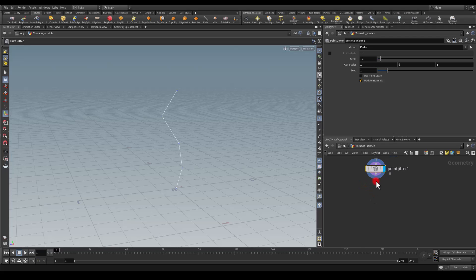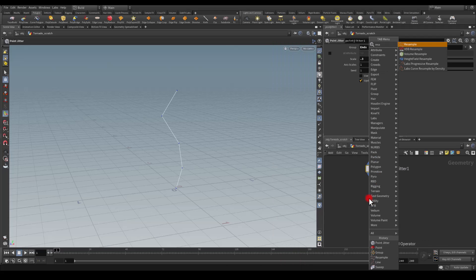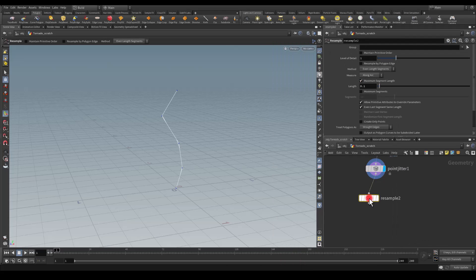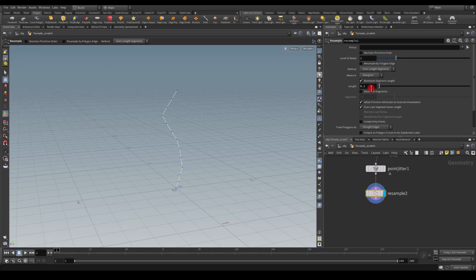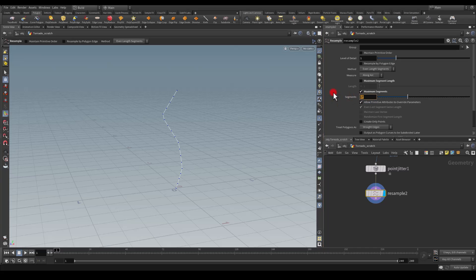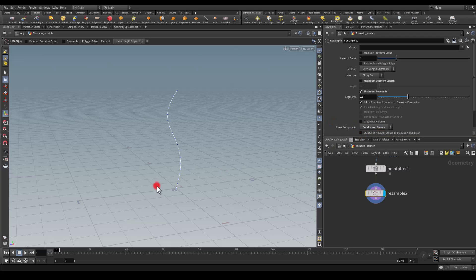After this I would like to smooth this out so it's going to be another resample node. I'm going to enable the max segments, I'm going to go for a higher number maybe somewhere around 20 or 17. I think maybe 17, and also I'm going to check this for subdivision curves, it's going to smooth it even further.